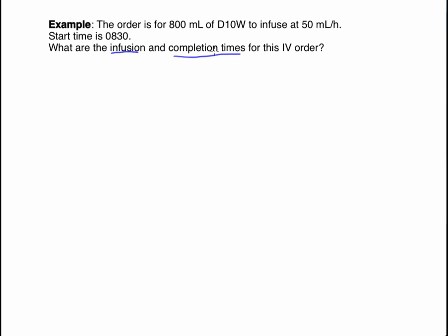The completion time is an exact time of the day — so this could be 1030, or 1340, or whatever it might be. It's a time of the day when the bag will be complete, not just hours and minutes elapsed. The infusion time tells us how long the bag will take; the completion time tells us what time it will be when the bag is complete.